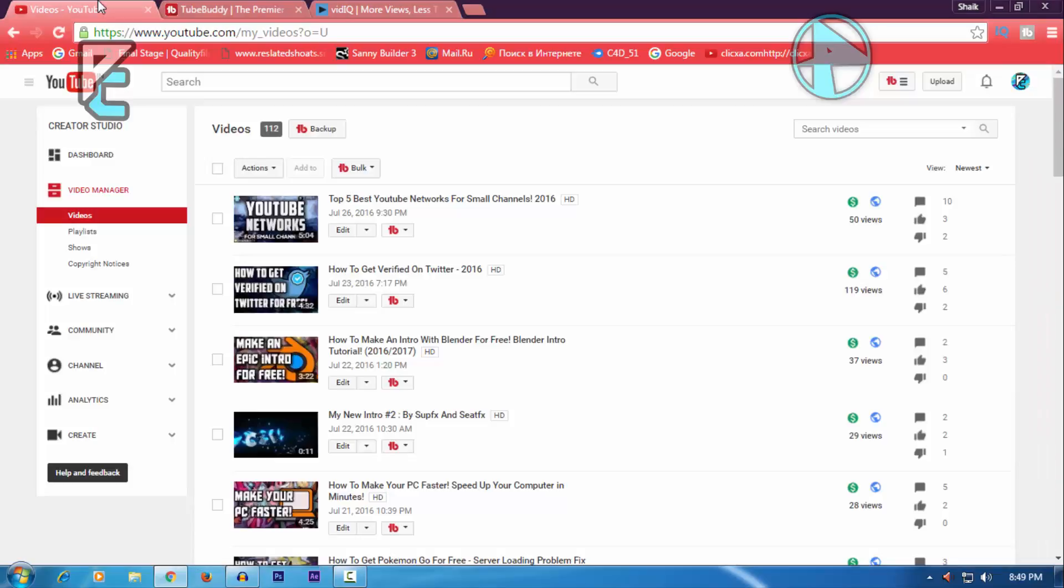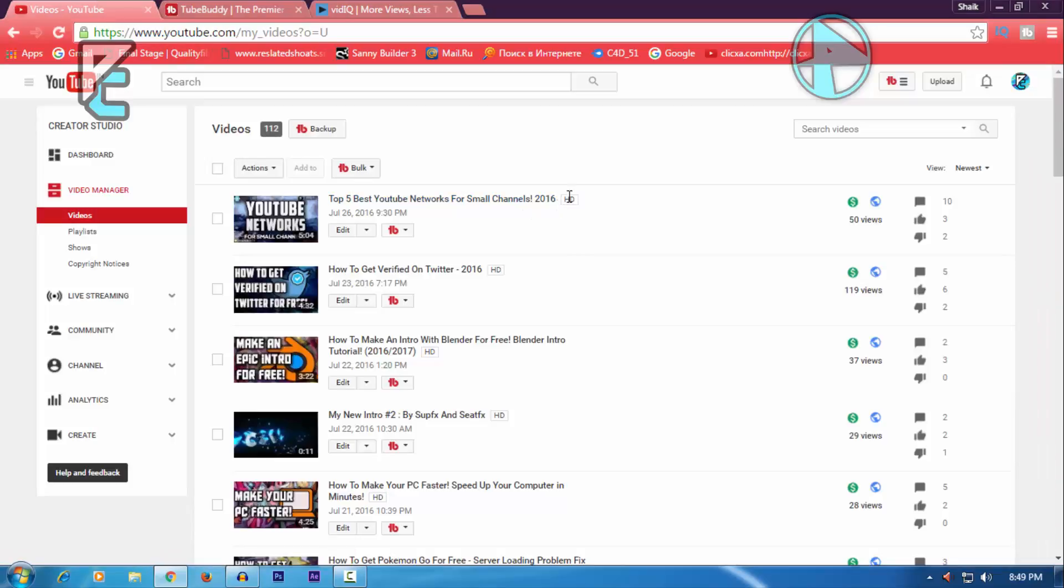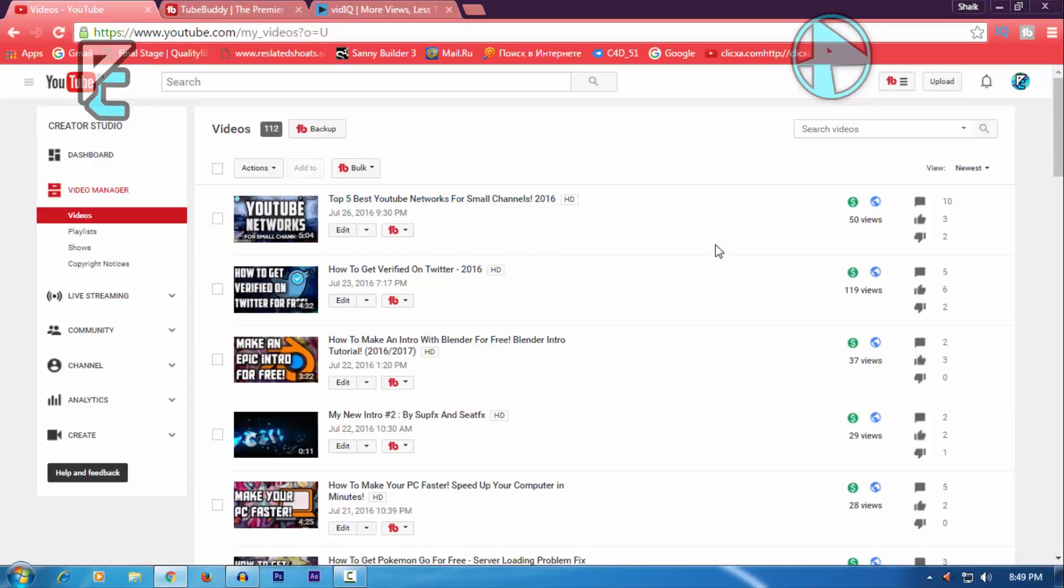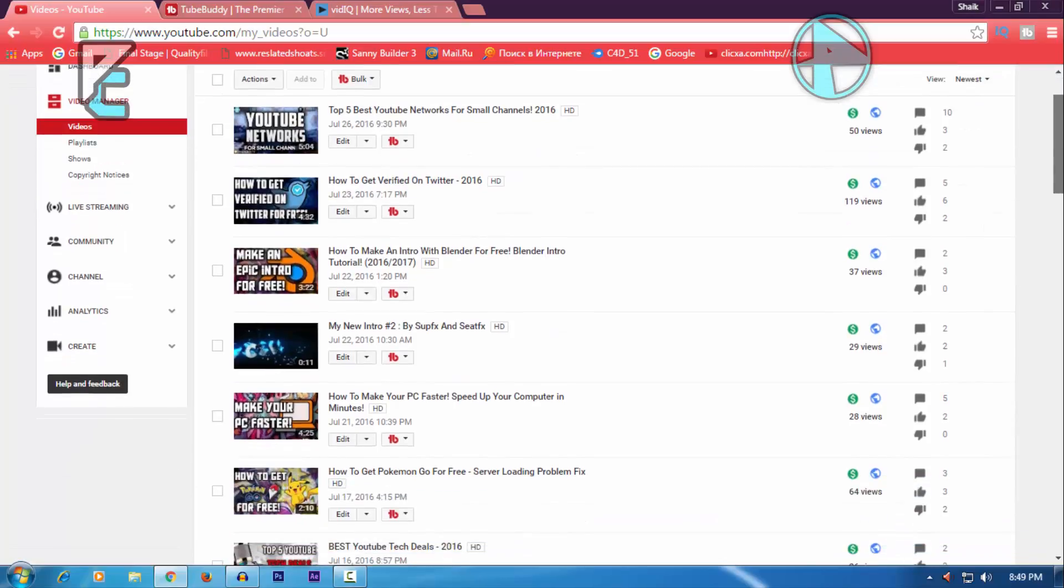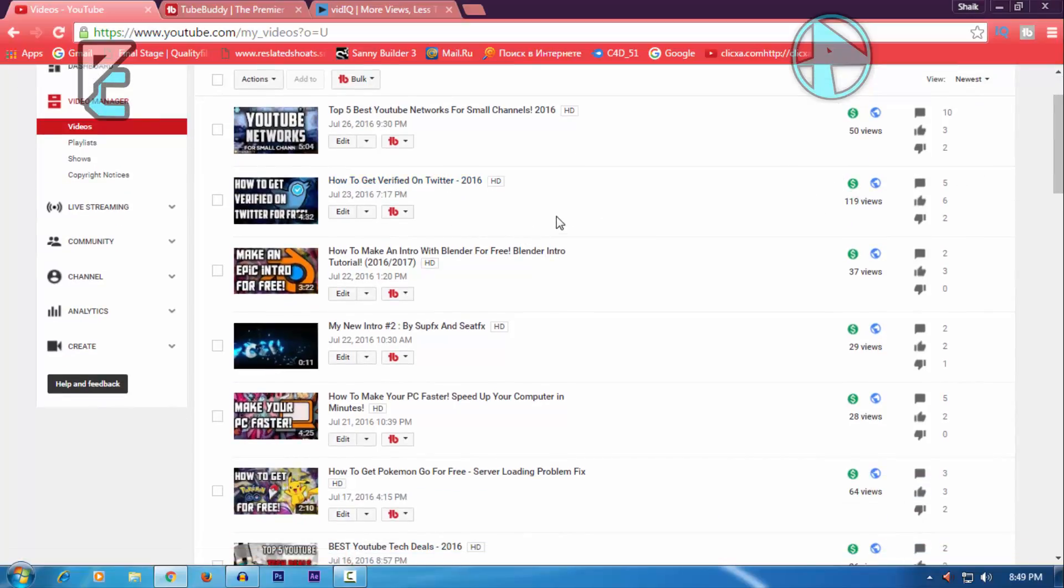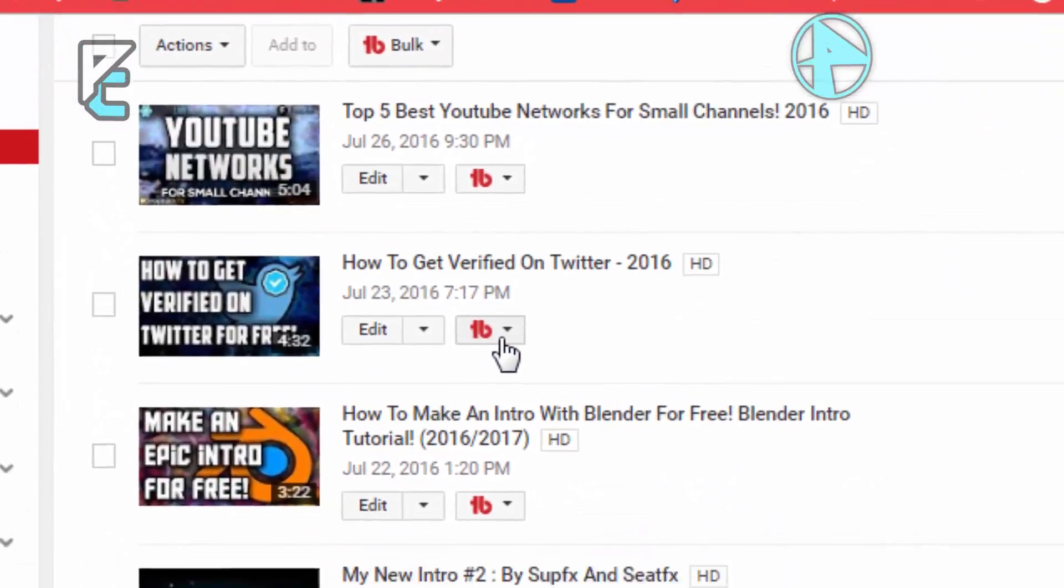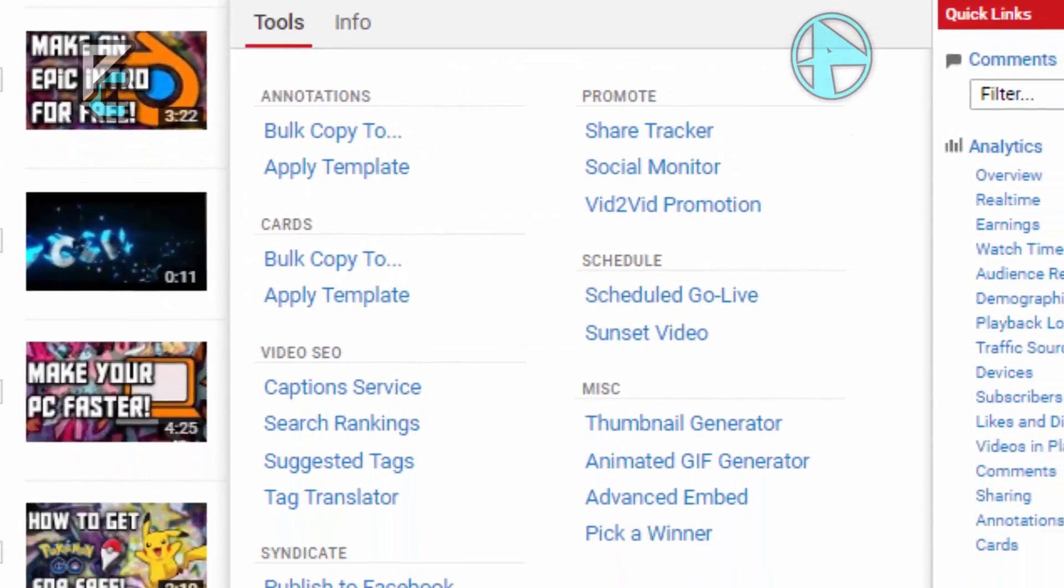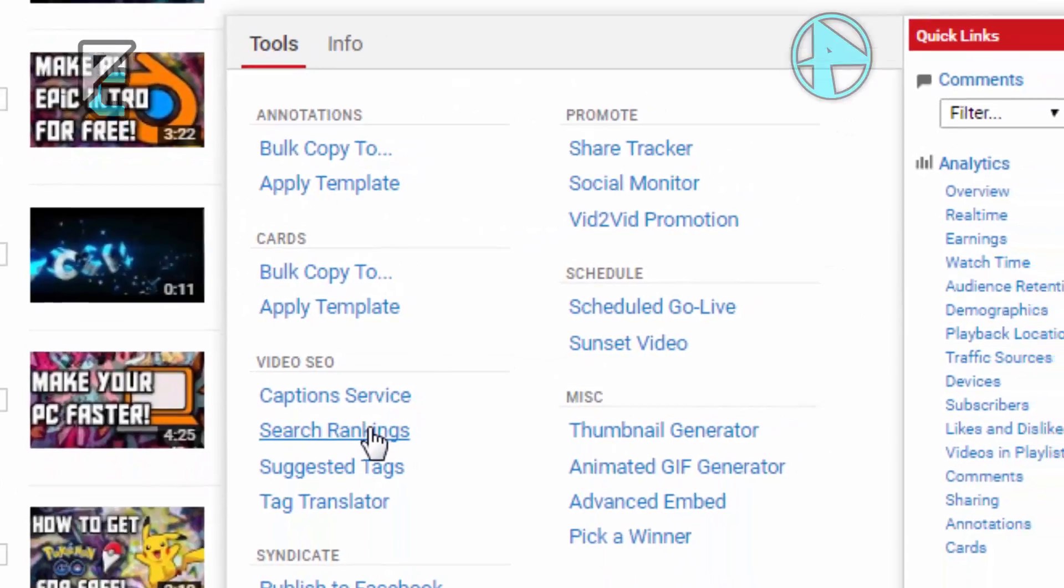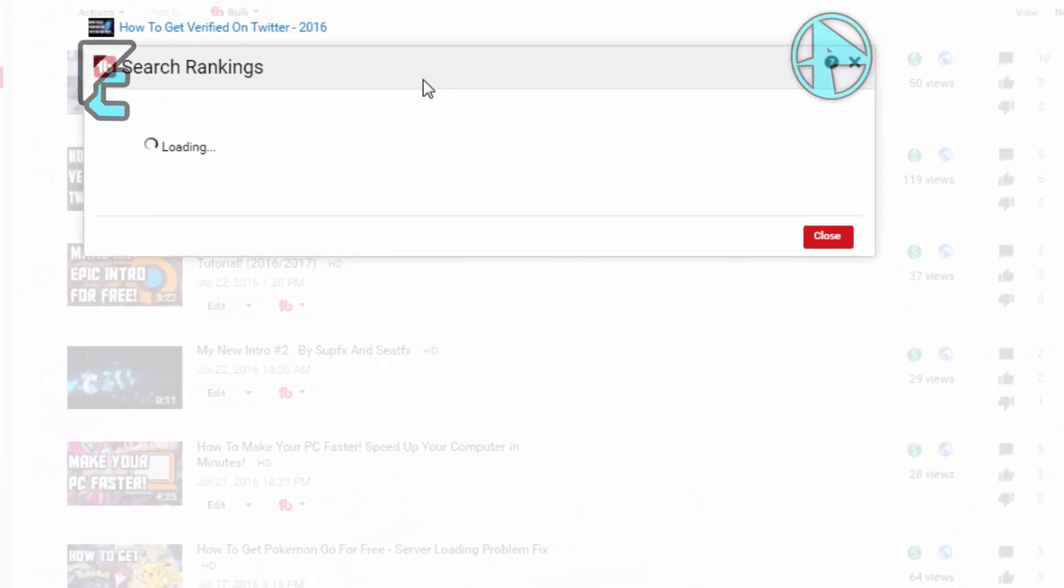I'm going to show you an example. I already added the tags for it. I got a video on how to get verified on Twitter which got over 120 views in a week. Just click on TubeBuddy right here once you have installed it, then click on Search Rankings.